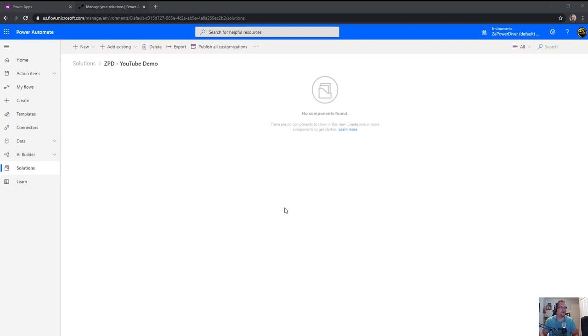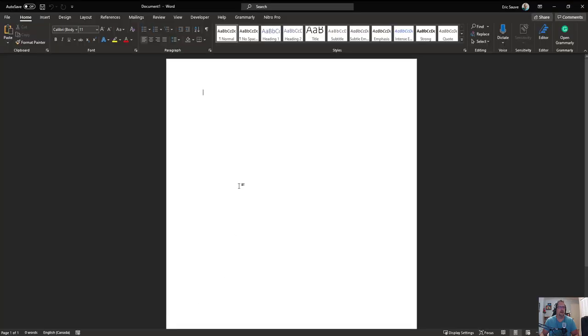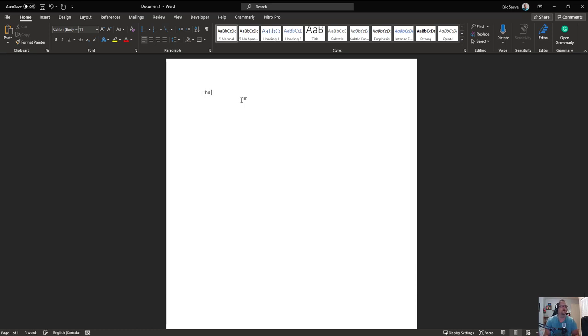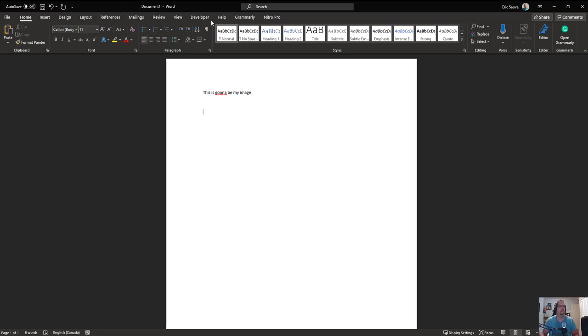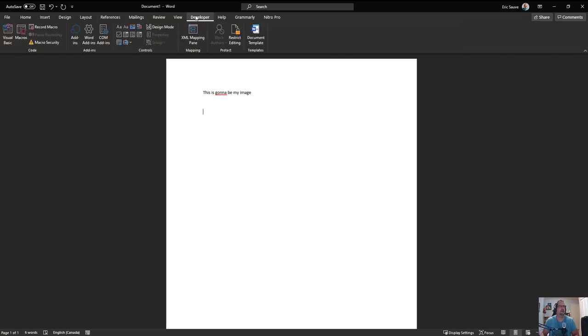So first part is to make sure that you do have a Word template that can accept the image. First thing first, you create a new document, your Word template. You can say this is going to be my image, and then in the developer option.